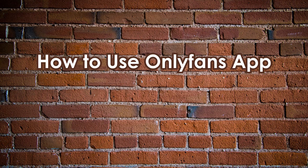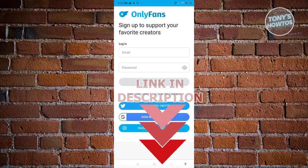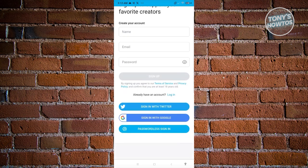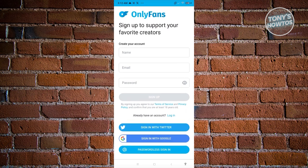How to use the OnlyFans app for beginners. Go to OnlyFans.com and you'll see the login page. An account is required, so click on Sign Up for OnlyFans and follow the steps — provide your name, email, and password. There's also an alternative way to sign up by clicking Sign In with Twitter or Sign In with Google. Since I've already created my account, I'll just log in — click Sign In with Google and choose your Gmail account.